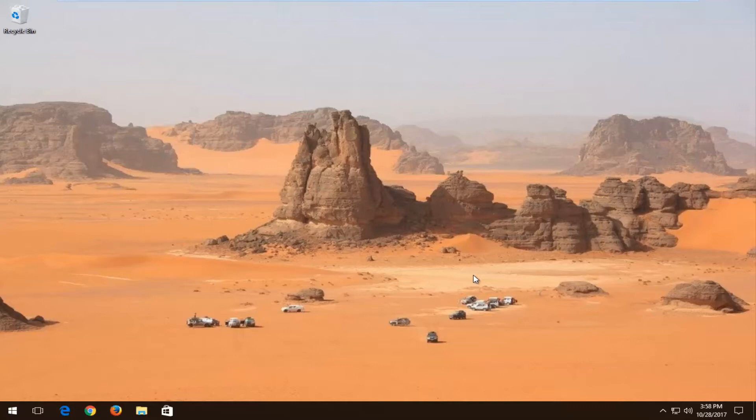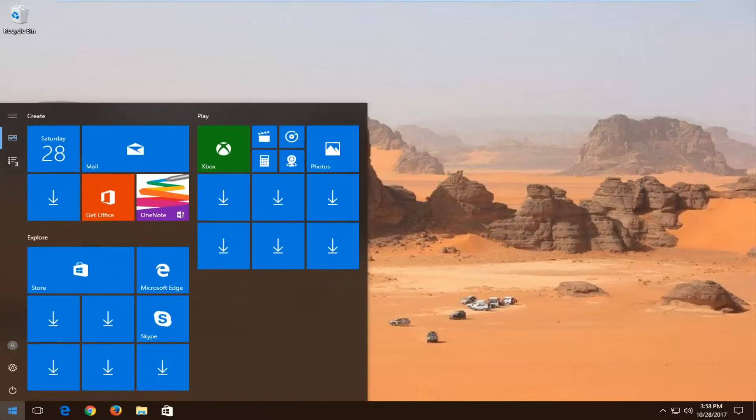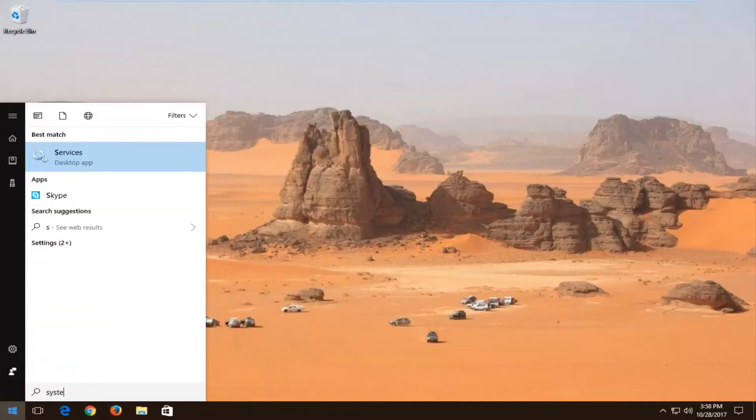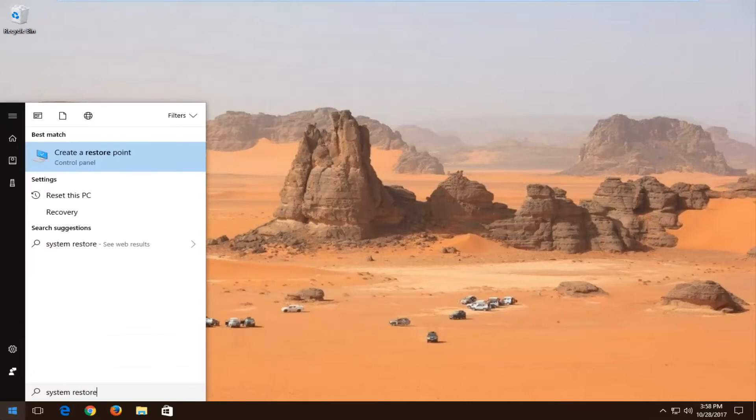We're going to start by opening up the start menu. And you want to type in system restore. One of the best matches should say create a restore point. If you're running Windows 7 or Windows 8, this might look a little bit different, but you still want to open it up by left clicking on it.